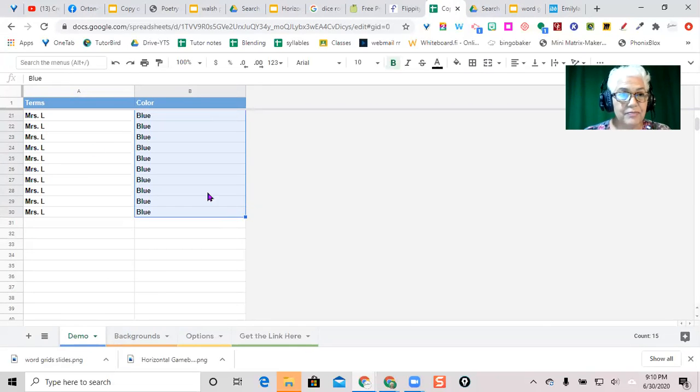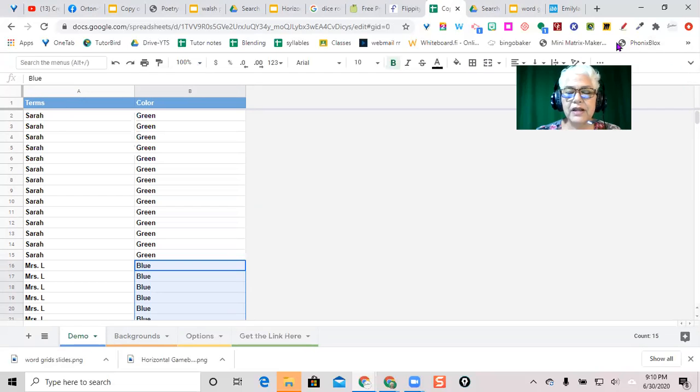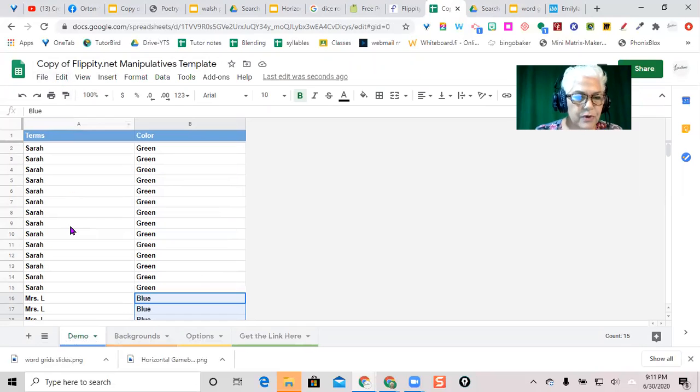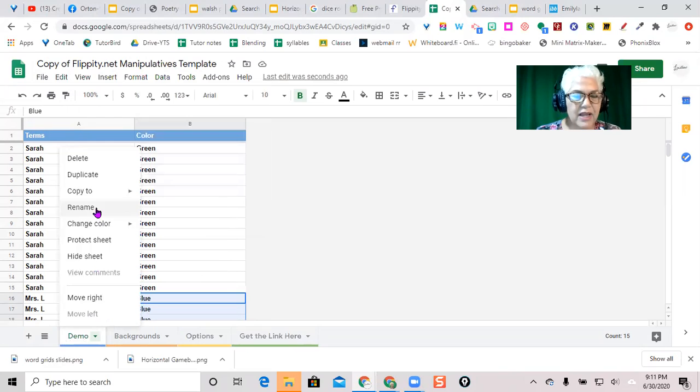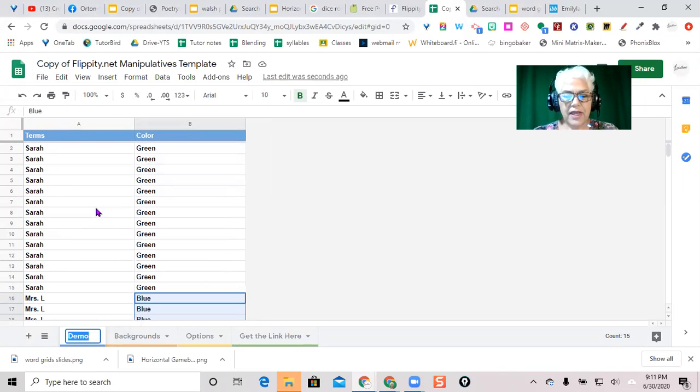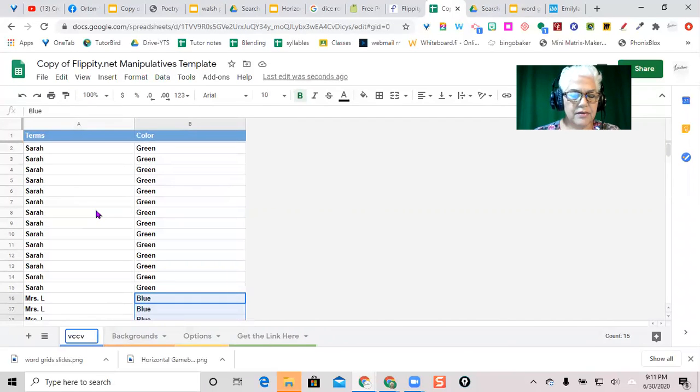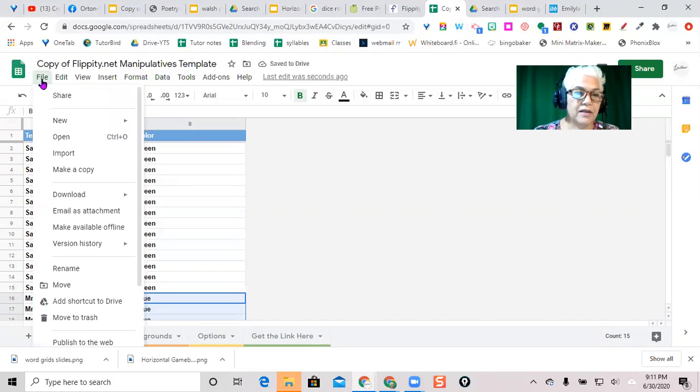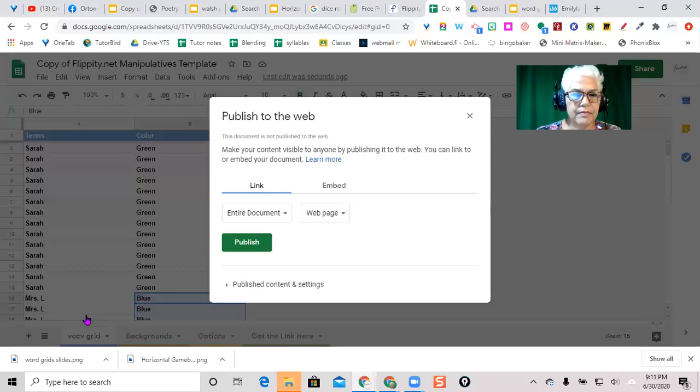Okay, that's it. Come up here to file. Oh, I'm sorry, one more thing before we do that. Change the name here of this sheet where it says demo. I'm going to change the name to, rename, and I'll call that, what was that grid? It was the VCCV grid. That'll be the name of the game once we get it. And when you go up to file, hit publish to web. Publish. And it'll ask, are you sure? And just say yes.